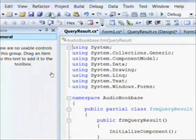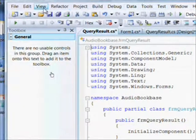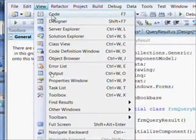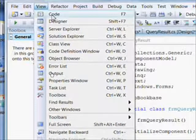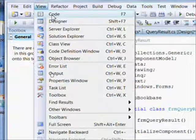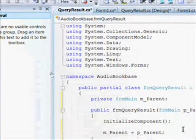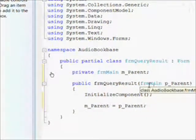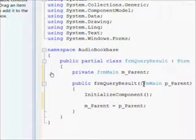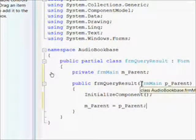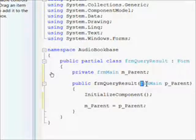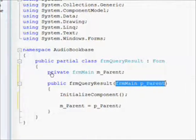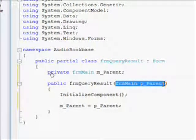You'll notice that there wasn't any code on the Query Results. We had a Query Results design, but no code. So I essentially pressed F7 to bring up the code page, and on the code page I made a number of changes.